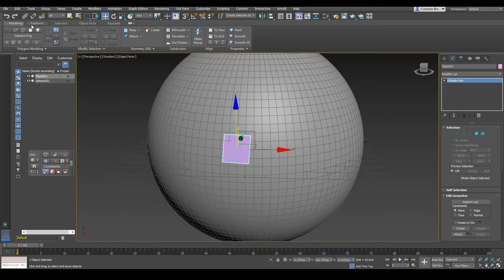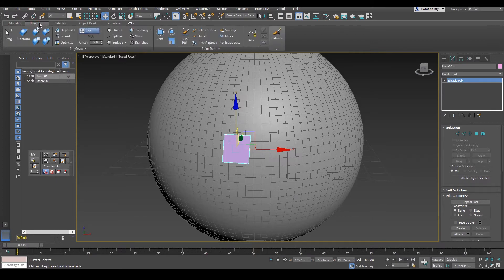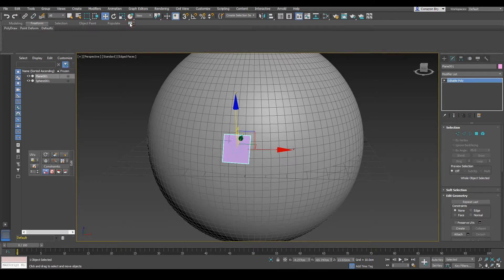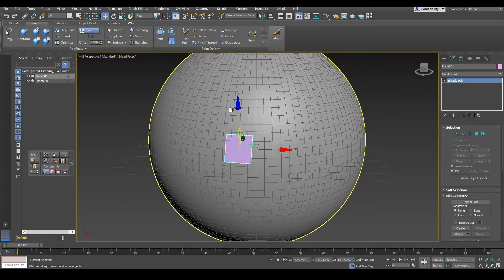Now you guys need to go to the Freeform tab here, and you should see the tools there. The tools that we're going to be using are going to be around this area here. Now if you see that the tools are not there and maybe they're hiding, you could click on Maximize Panel here — this arrow right there — and make sure that they are showing up the entire time.